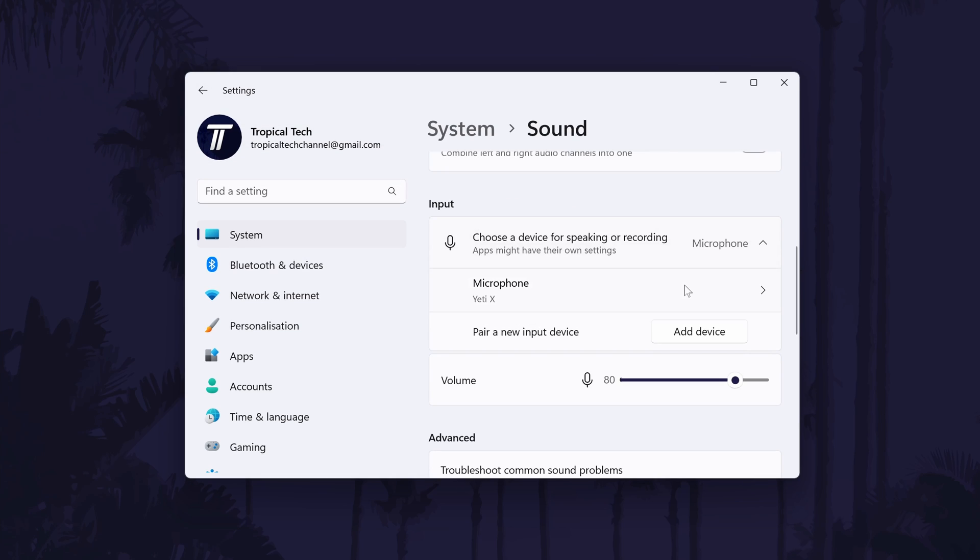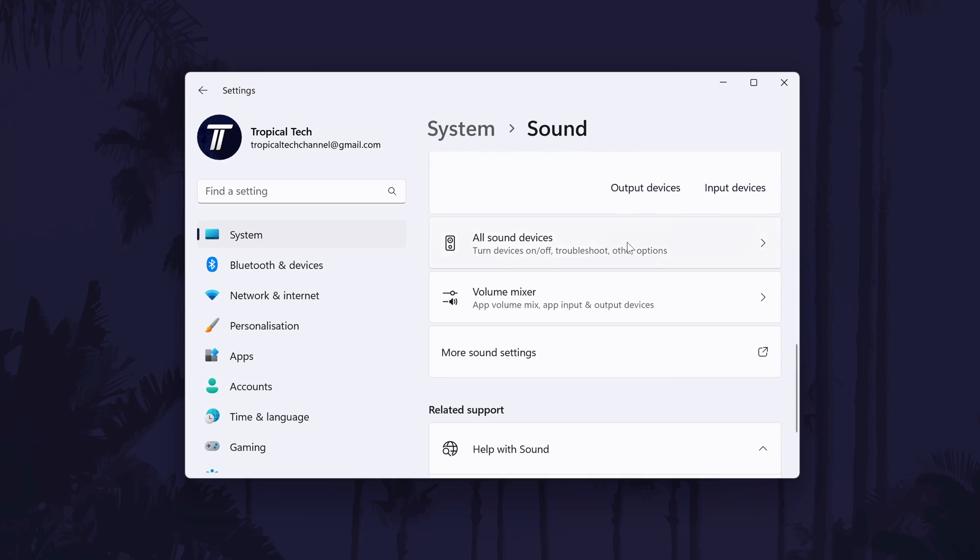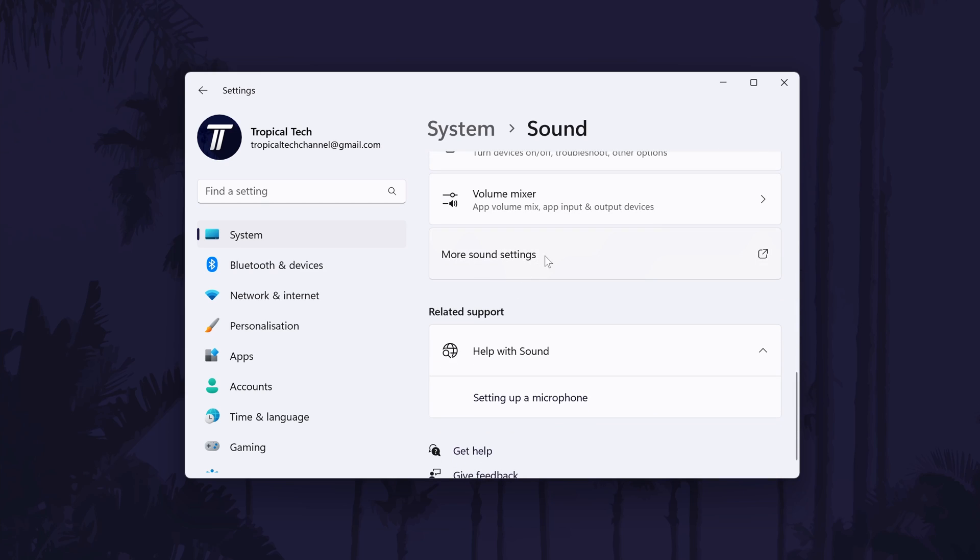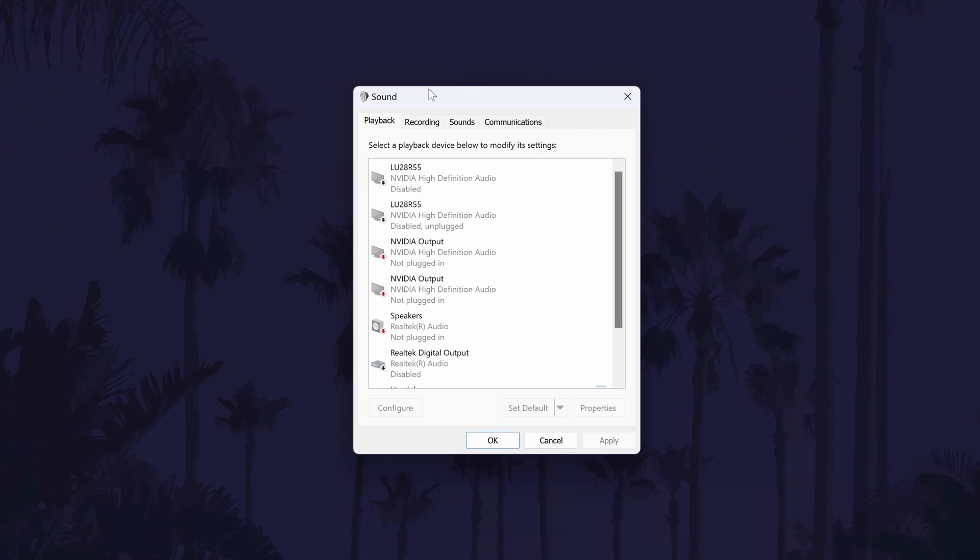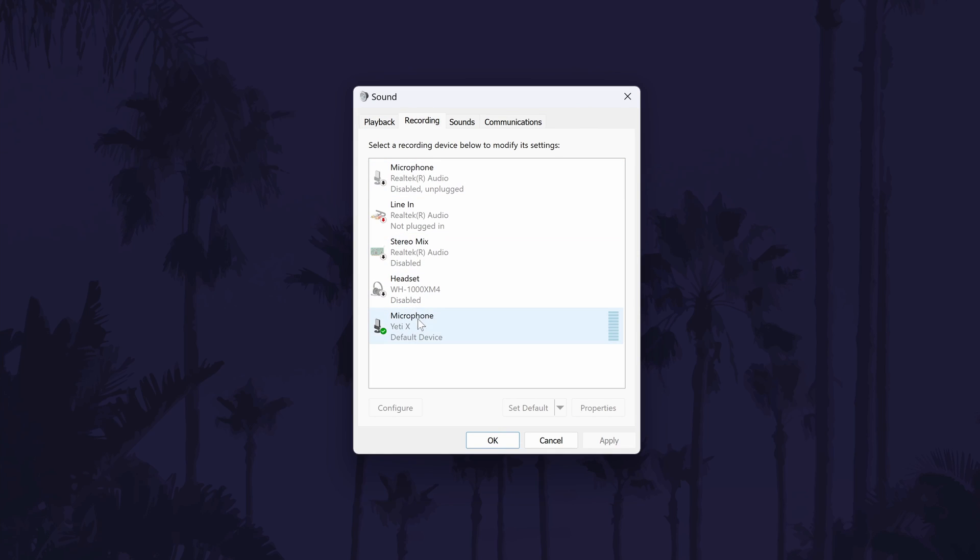The second way to check that the mic is enabled is via the sound control panel. Stay in the sound settings but scroll down and select more sound settings. This should open a new window. Within here, go to the recording tab and find your microphone on the list. Click on it to select it and then choose set default.